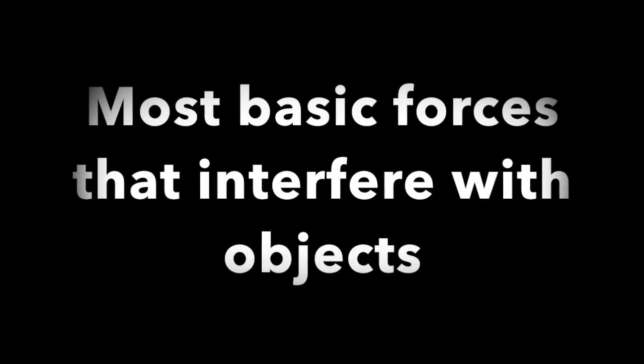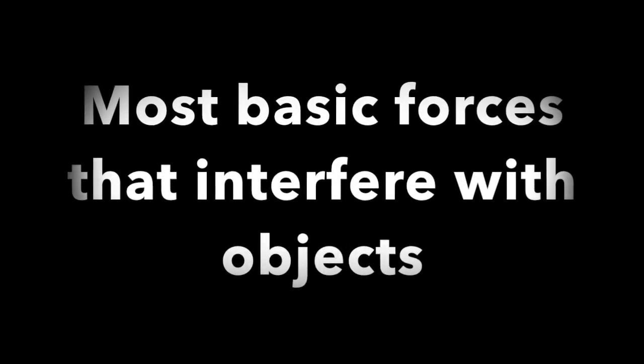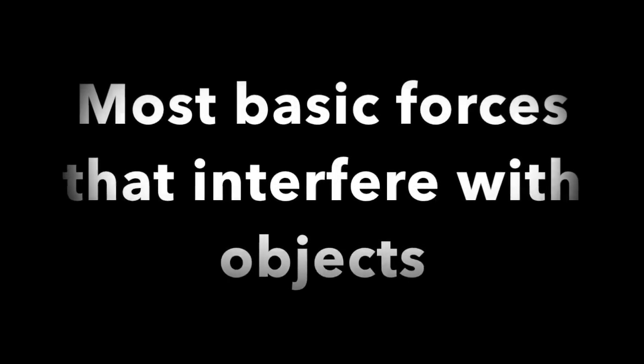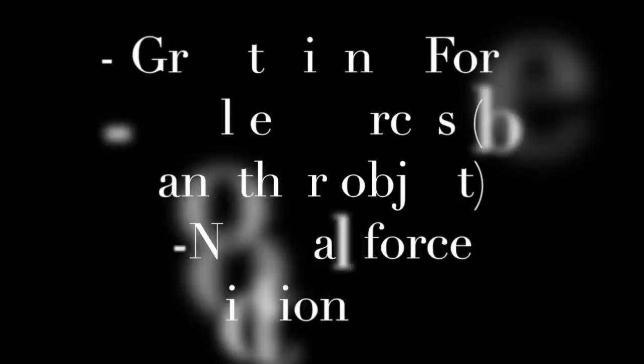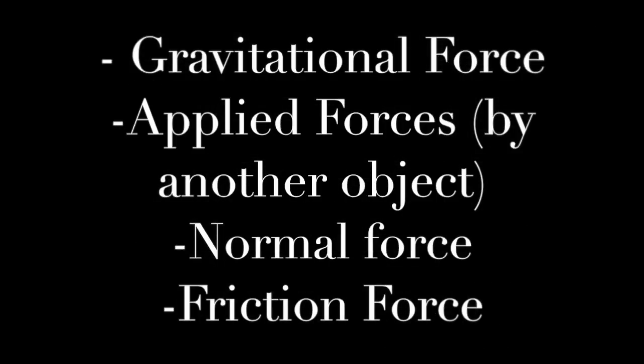In this video, only basic forces that interfere with our objects have been simulated, like gravity force, applied forces, normal force, and friction force.